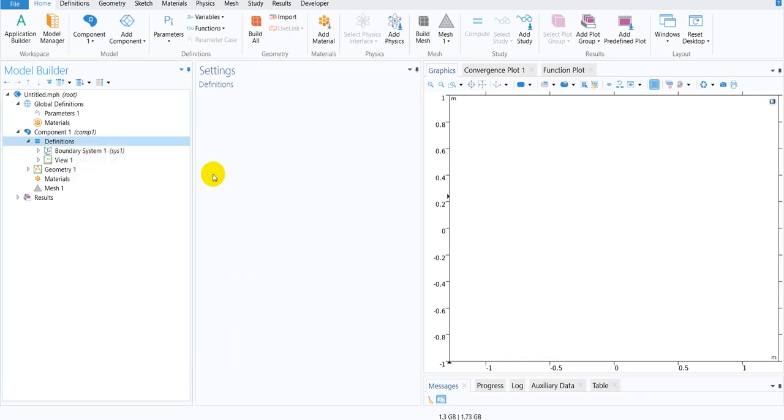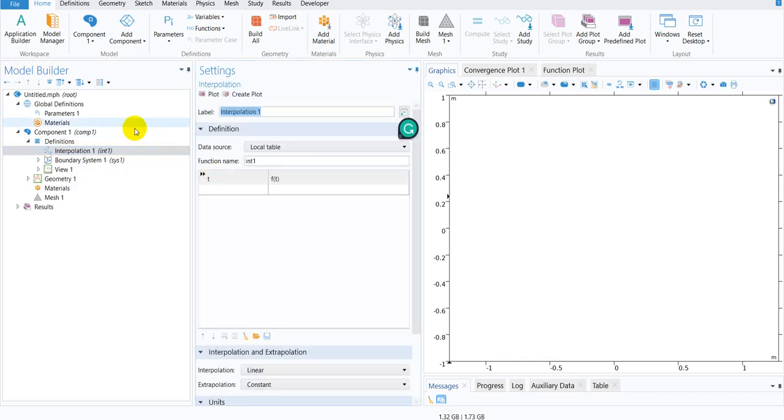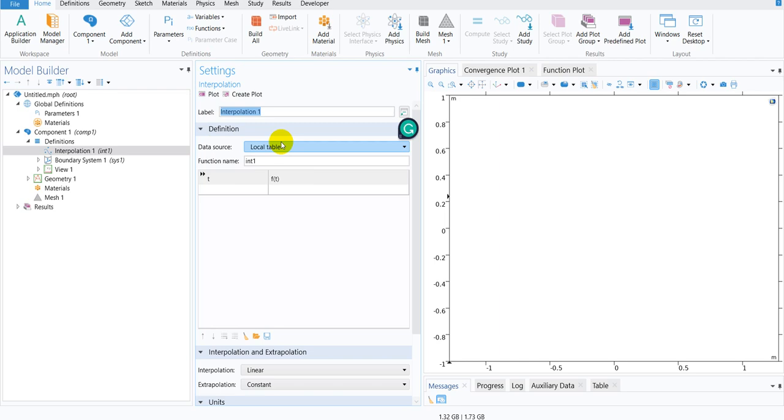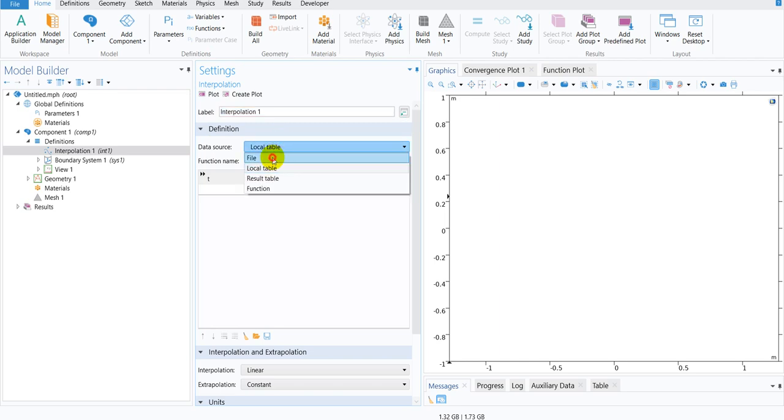I click here. One node will be added and then we have to go to the settings window. In the settings window, in the Data Source, there are multiple options from the dropdown. We need to choose the option File.